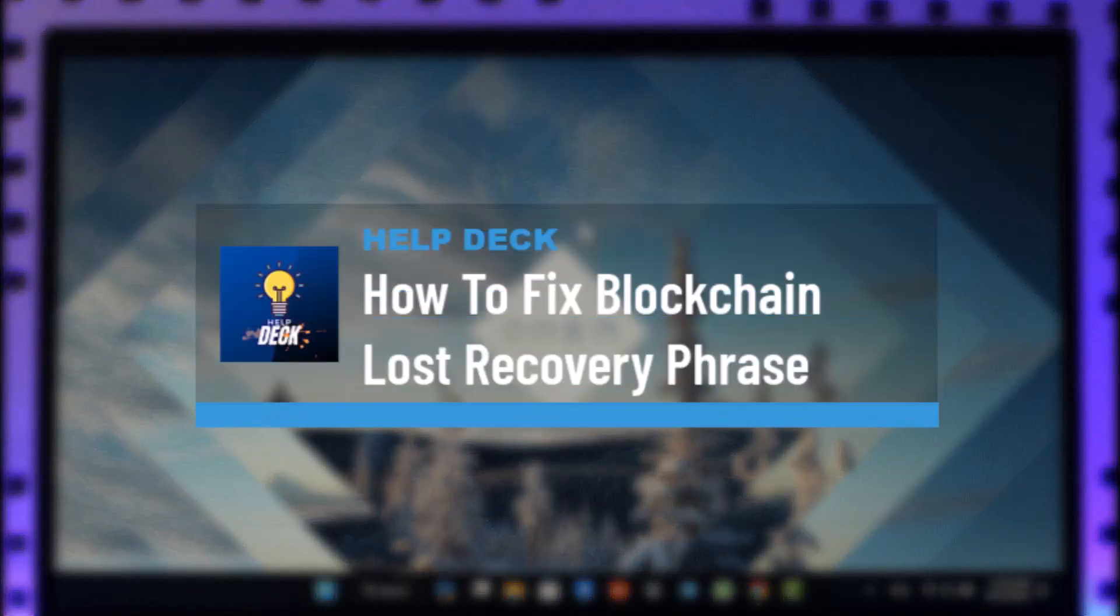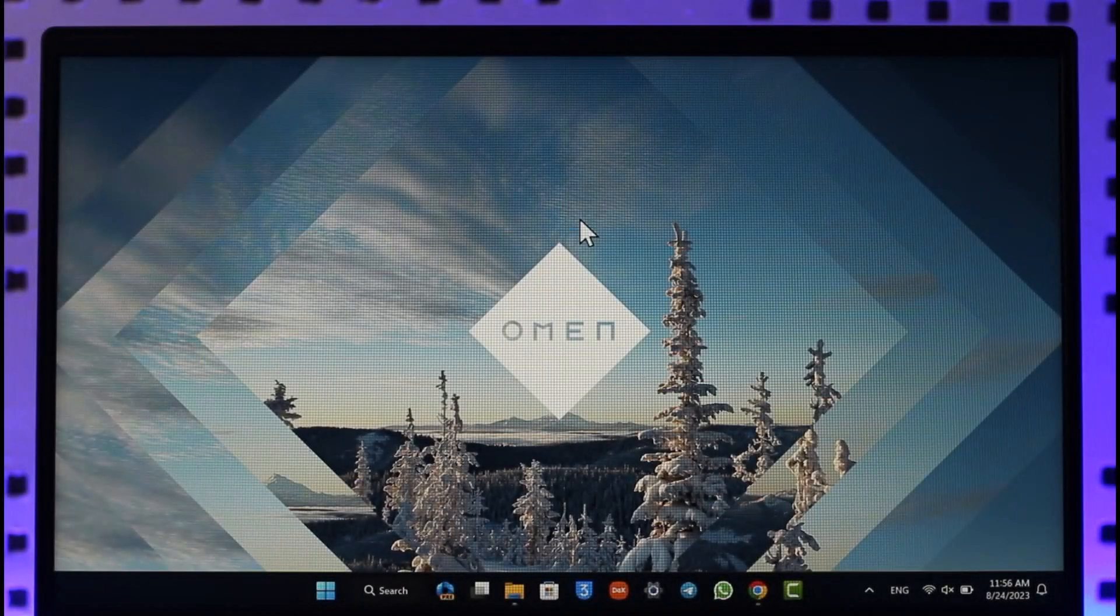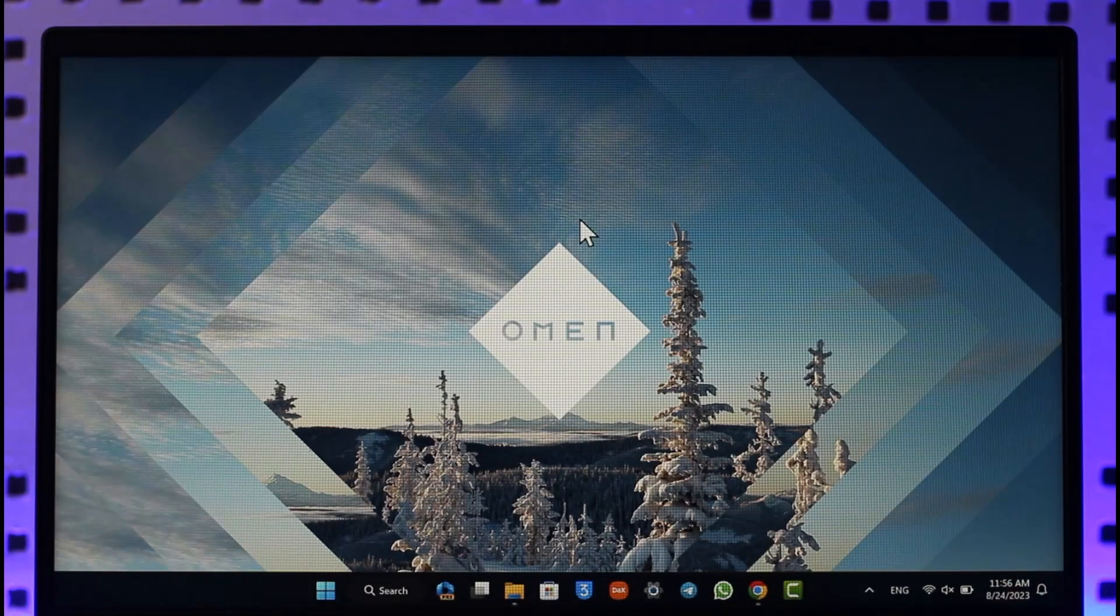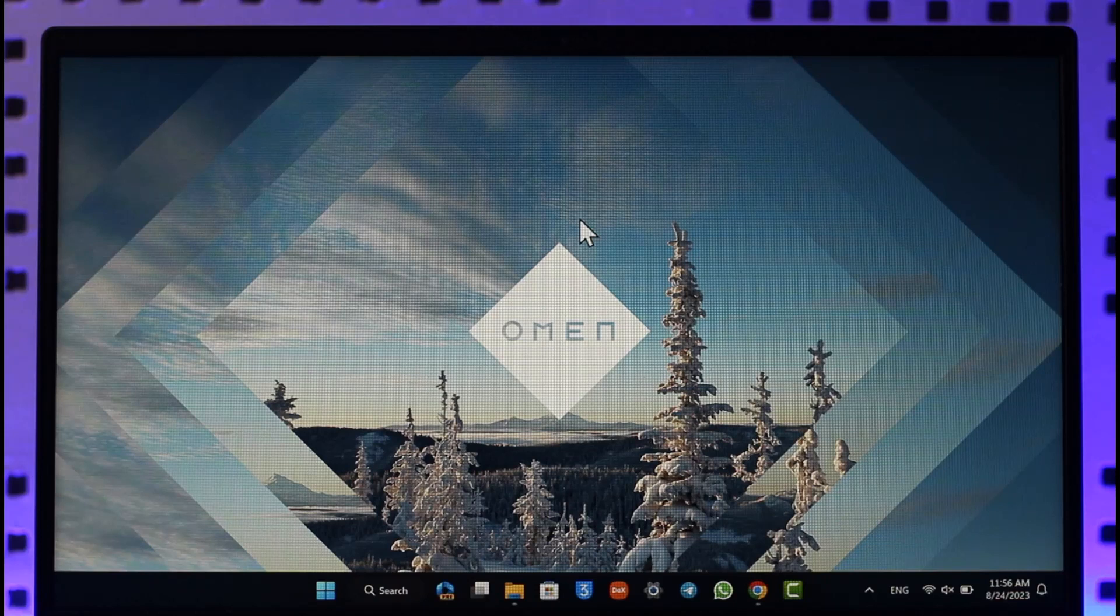How to recover blockchain account. Hi everyone, welcome back to our channel. In today's video, I'll guide you on how to recover your blockchain account. Make sure to watch the video till the end. If you would like to recover your blockchain account, maybe you've forgotten your recovery phrase or maybe you've forgotten the password.